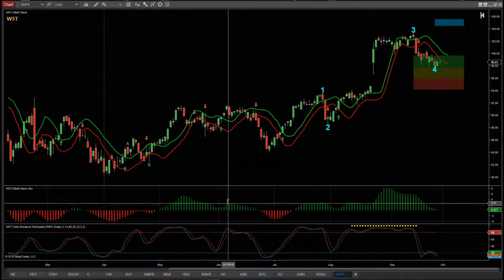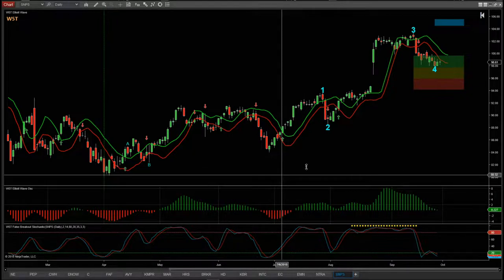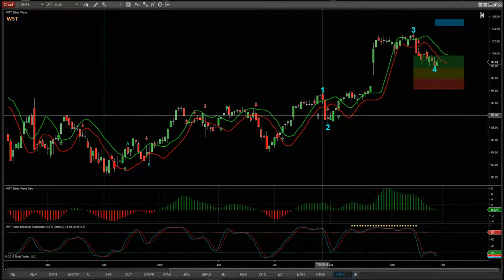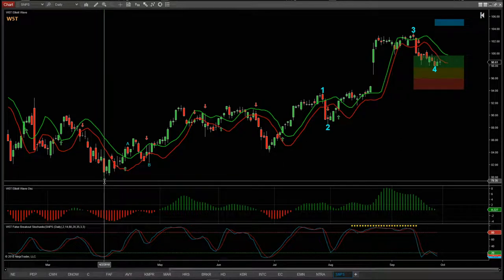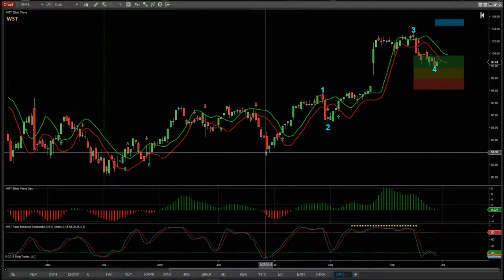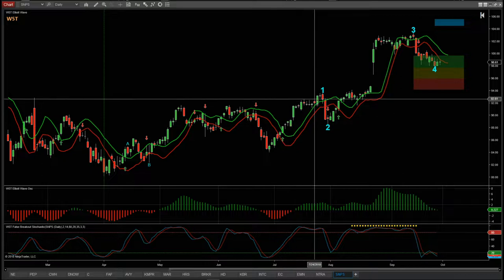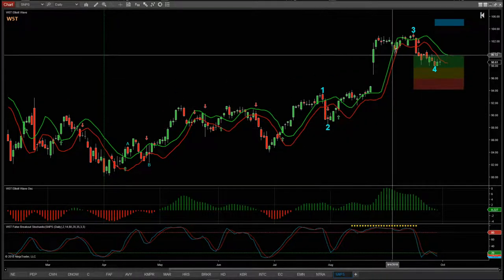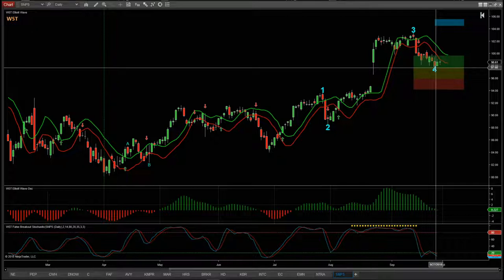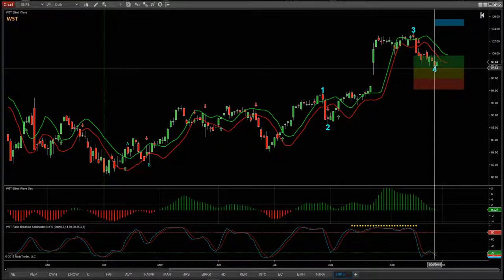This is the wave5trade.com Elliott Wave indicator suite for NinjaTrader NT8 platform. You can see here I've isolated the lows back in April and we've got an ABC correction, and then our software has labeled an Elliott wave one, two, three, and now the wave four pullback — and that's what we're interested in. I'm going to take a closer look at this on the Think or Swim version.